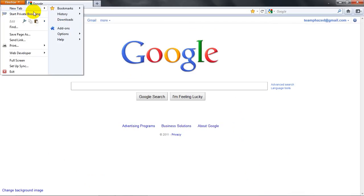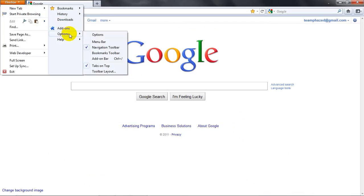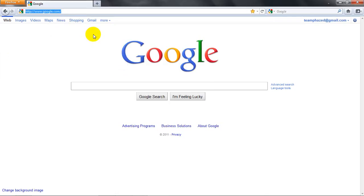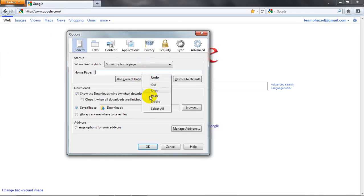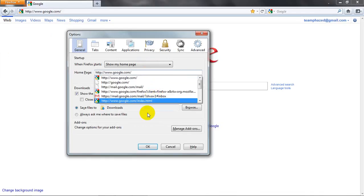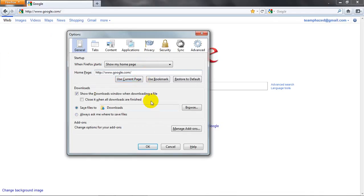And then you want to go over here, you go to options, options, and then you have this home page right here. You're going to want to right click and paste it.